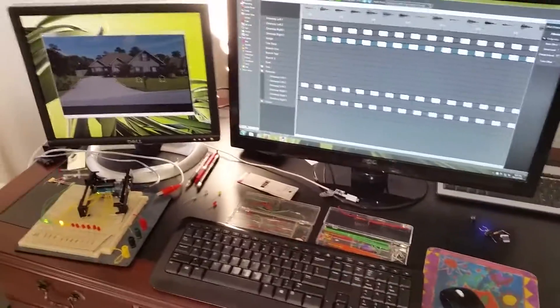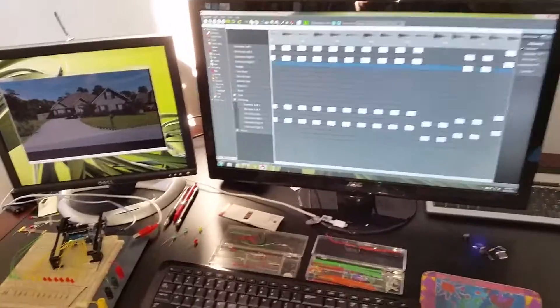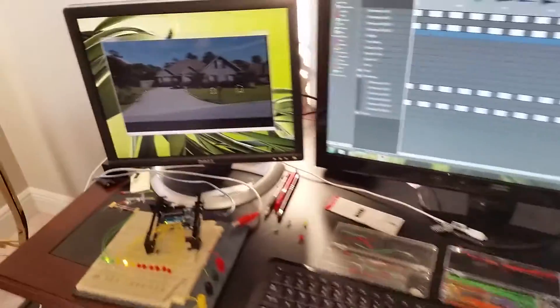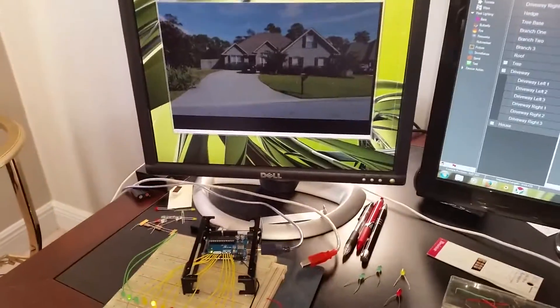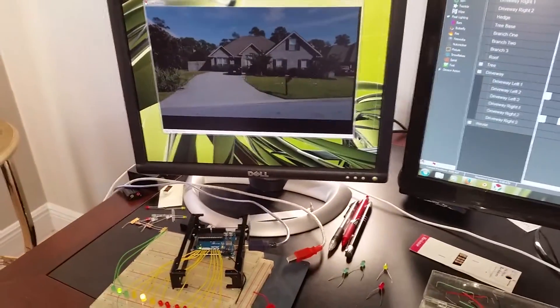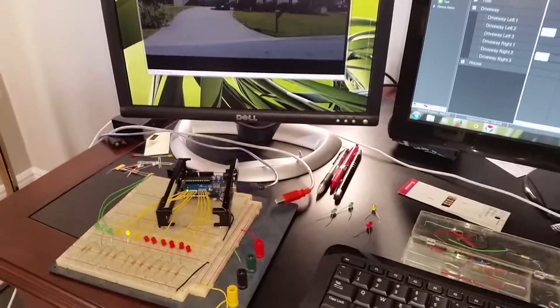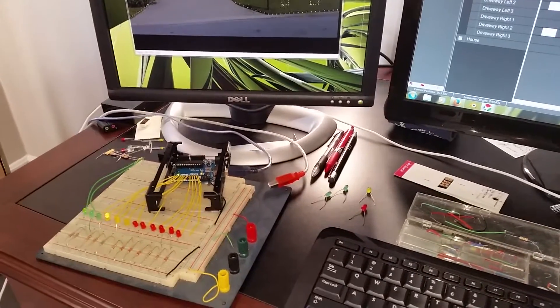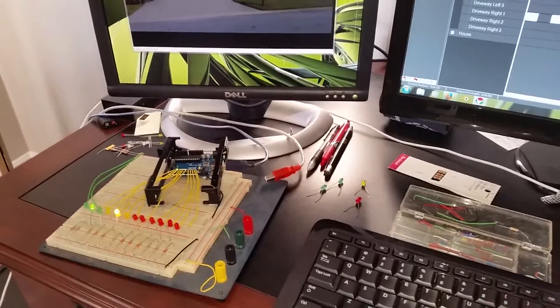So I'm pretty excited. We've got the software here plugging away. Got the preview here of what the lights are gonna look like in the yard, and the Arduino's plugging away turning things on and off.